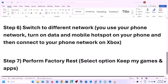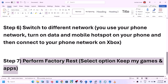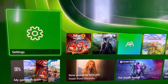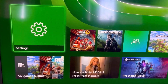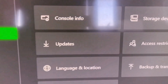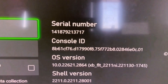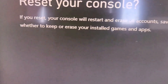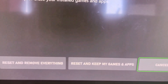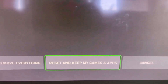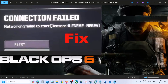The last step is to perform a factory reset — select the option that says 'Keep My Games and Apps' so you will not lose any data. To perform a factory reset, go to the home screen, go to Settings, then System, then select Console Info. You will see a Reset Console option — select it, and at the bottom choose 'Reset and Keep My Games and Apps' and proceed with the reset.